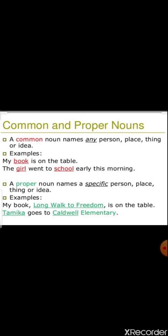For example, 'Sima is a girl' — 'Sima' is the name of a particular girl, so 'Sima' is a proper noun and 'girl' is a common noun. A proper noun names a specific person, place, thing, or idea. For example: 'My book Long Walk to Freedom is on the table' — 'book' is a common noun but 'Long Walk to Freedom' is a proper noun. 'Tamika goes to Caldwell Elementary' — 'Tamika' and 'Caldwell Elementary' are both proper nouns.